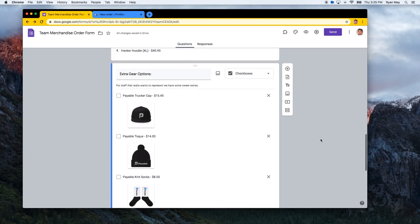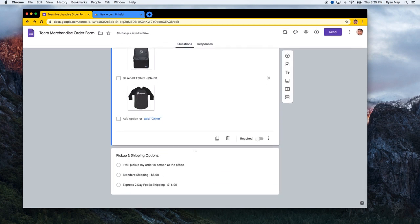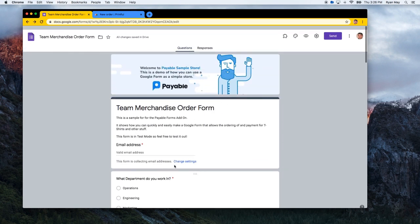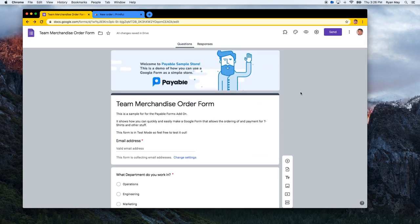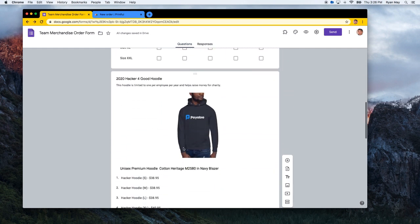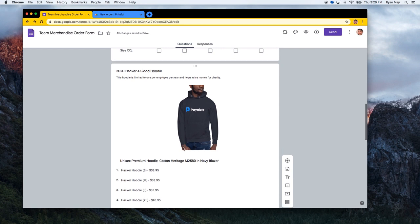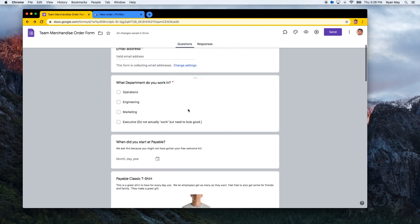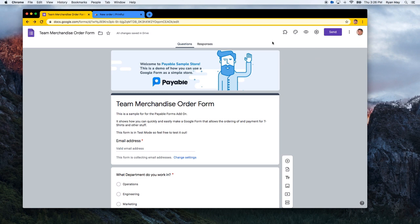This really helps make things visual. At the bottom, I did a section for pickup and shipping options — 'I will pick my order up at the office,' and then a standard flat rate and express rate shipping. Once you've got this all looking good, the next step is to install the Payable Forms add-on. That is what will automatically scroll through, look at the prices, calculate the total that is due, and forward the customer to a checkout — which is really quite cool.